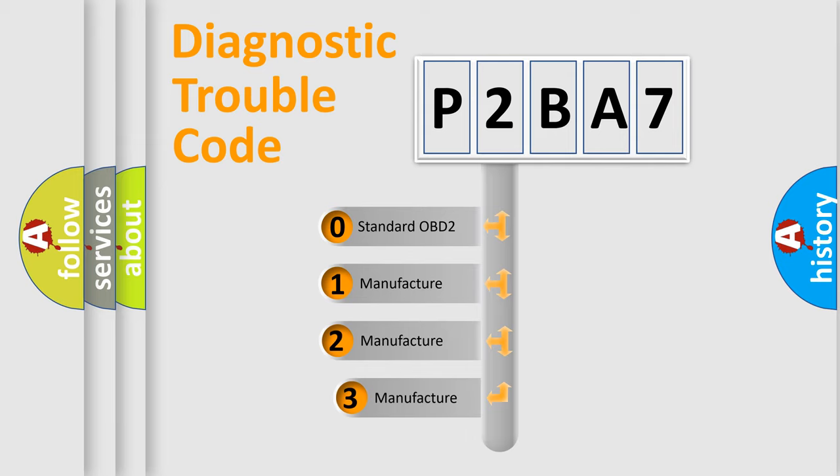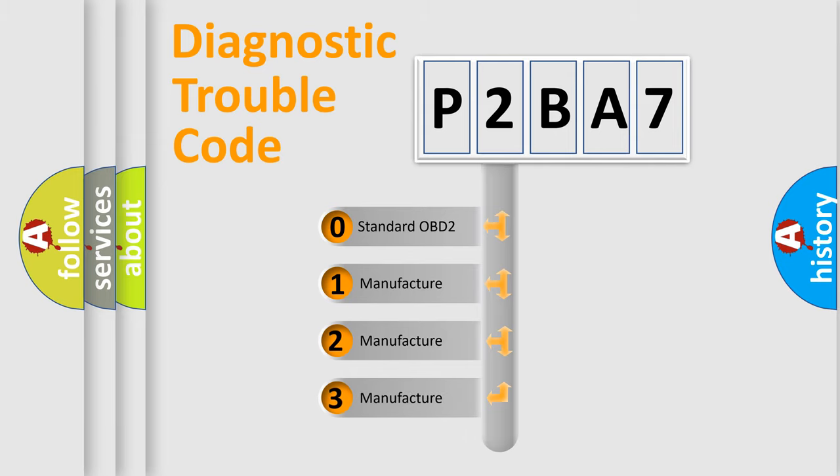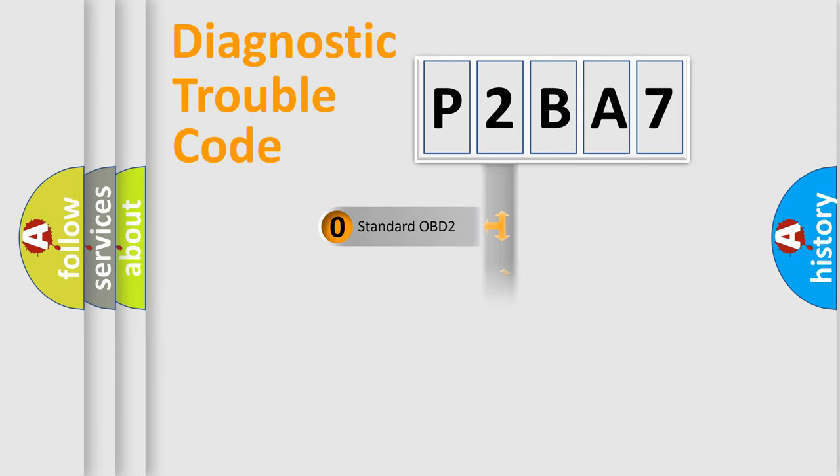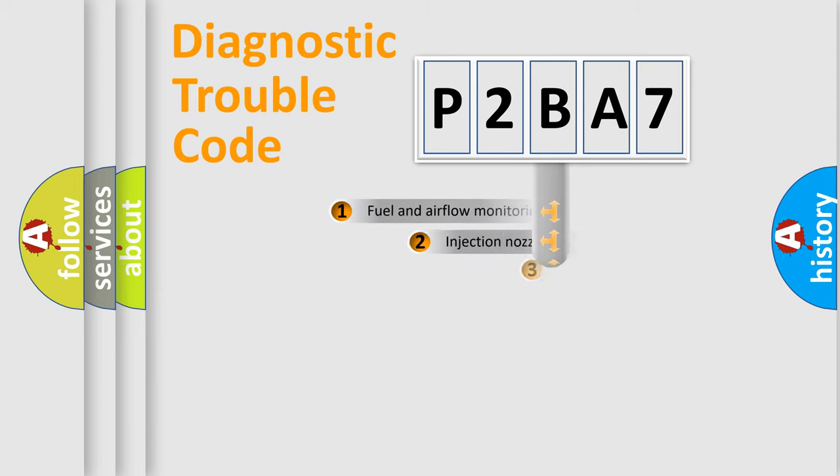If the second character is expressed as zero, it is a standardized error. In the case of numbers 1, 2, or 3, it is a manufacturer-specific expression of the car-specific error.